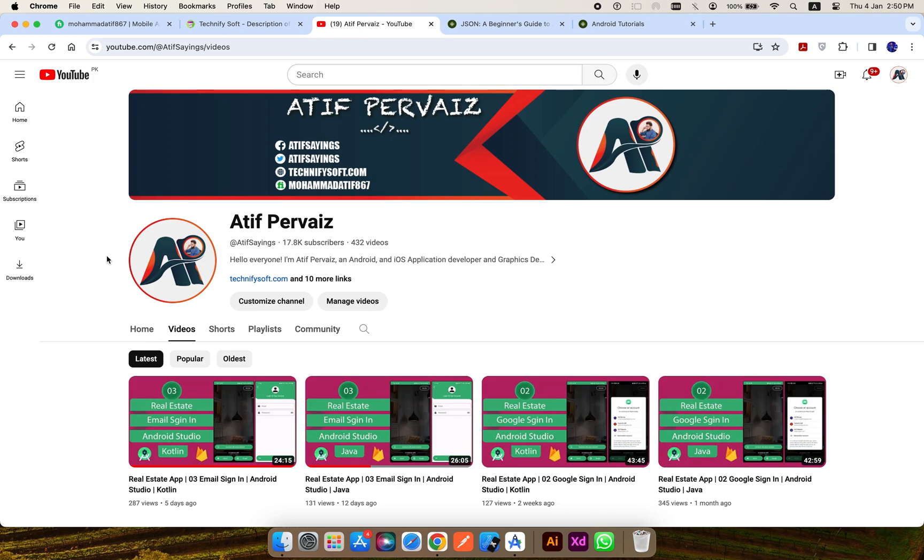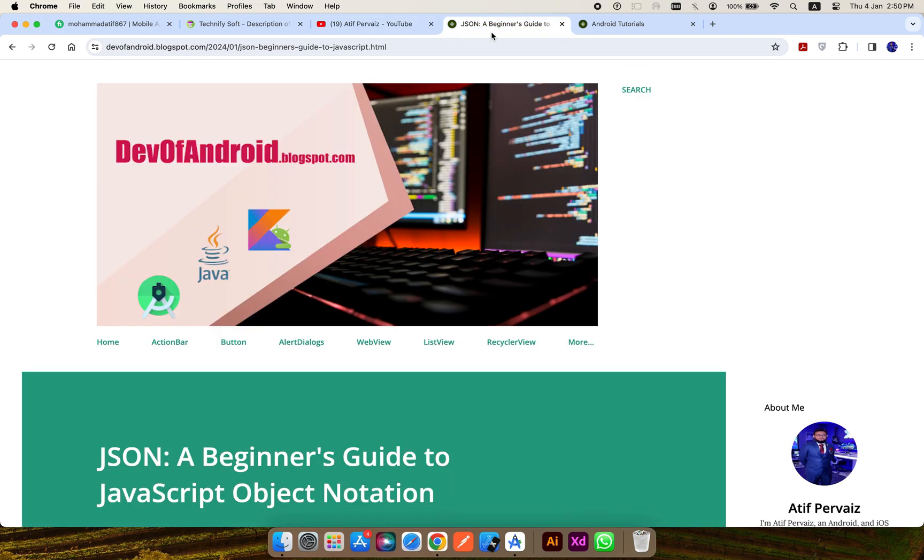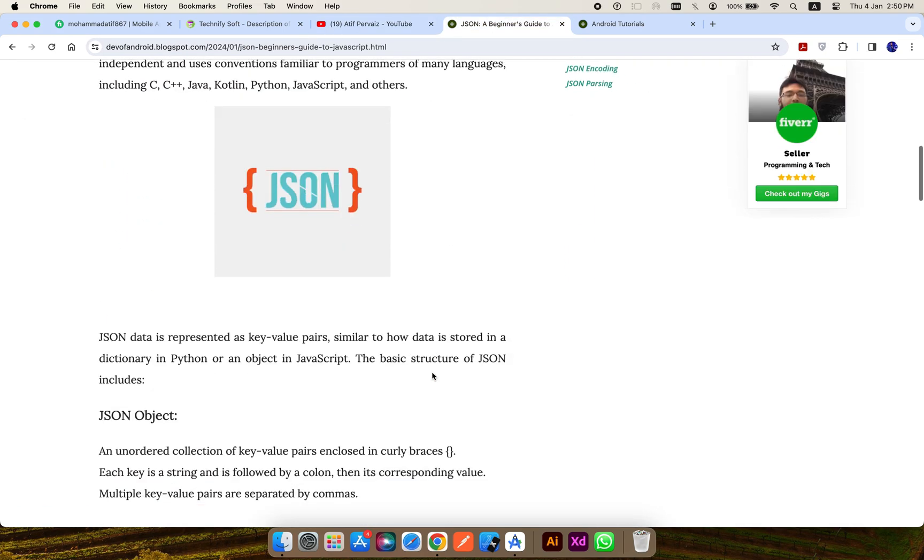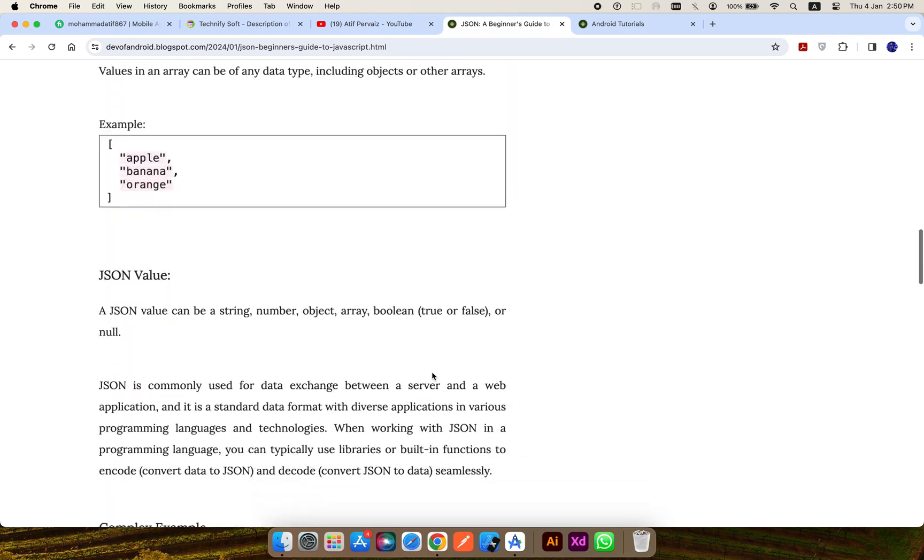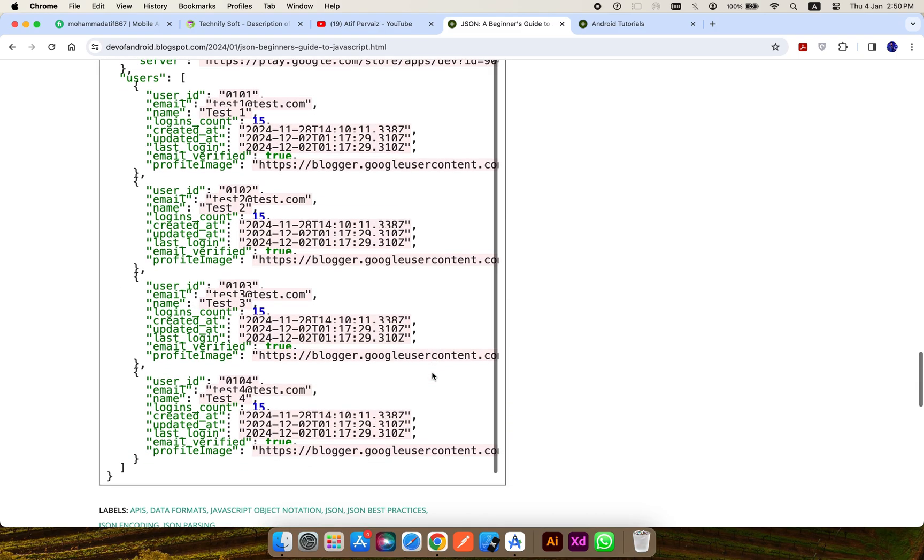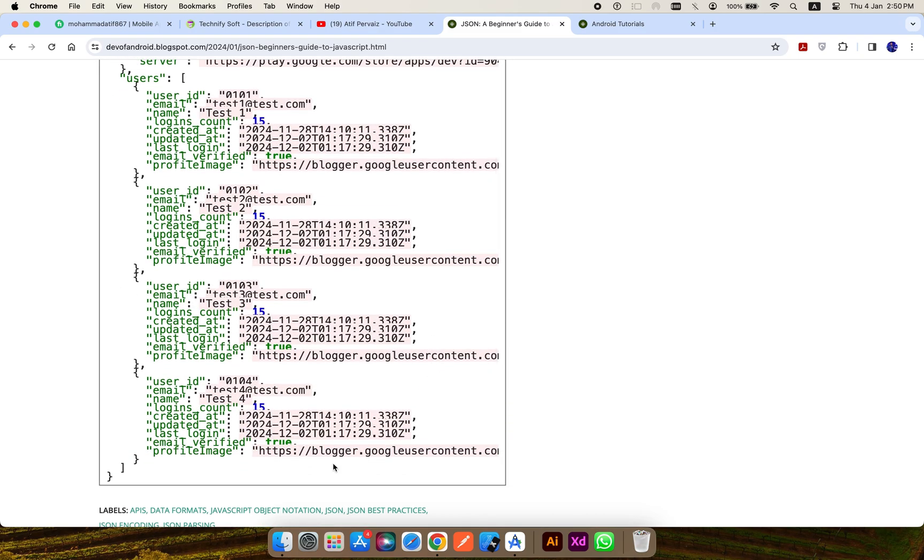Hi, my name is Atif and welcome to Android app development series. In this video, we will learn how to convert a JSON string to a Kotlin data class using a plugin within Android Studio.